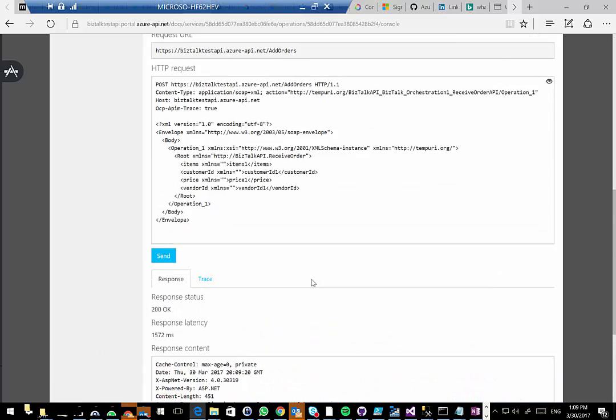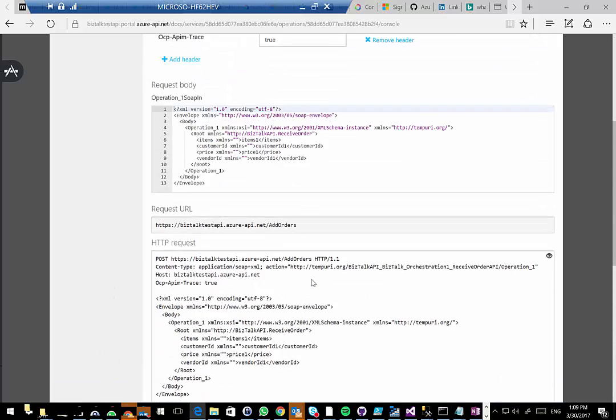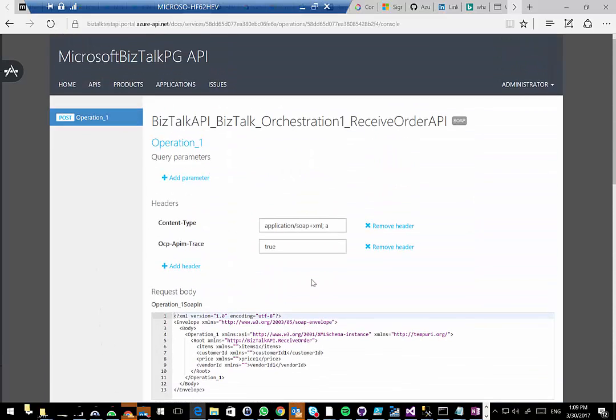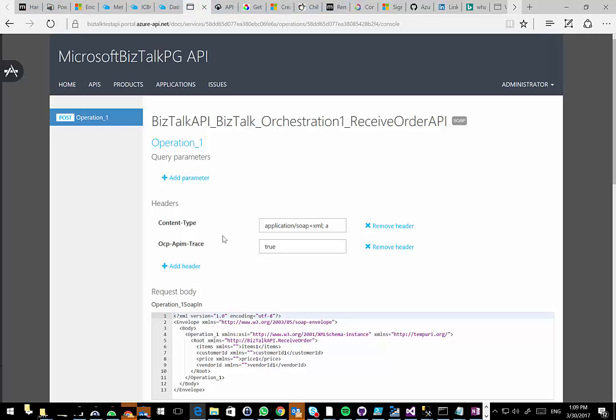That's how you set this up. This is how you connect BizTalk endpoints through API management. Just making sure you have the VNet configured, and that the machine can automatically detect the other servers in your VNet.